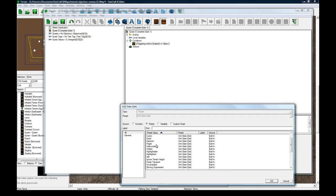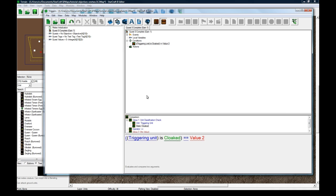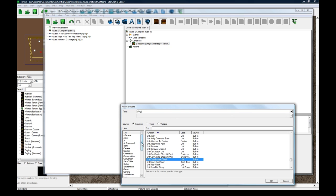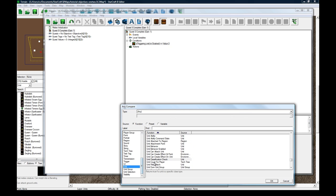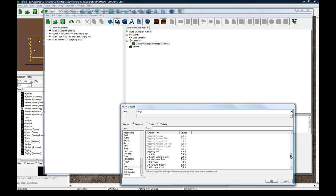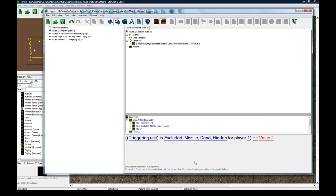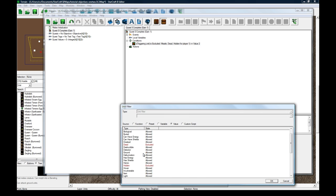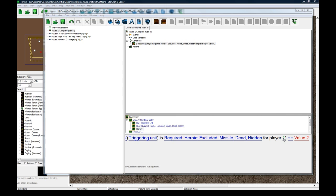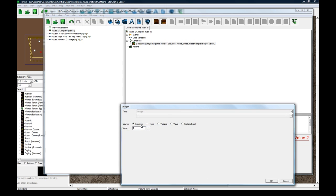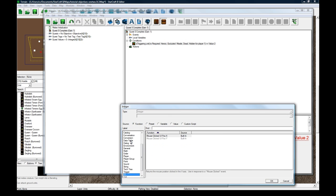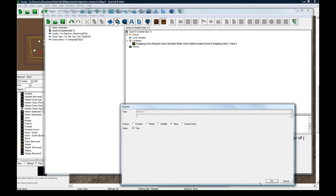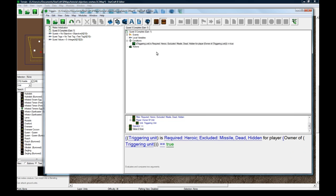Unit filter match would probably be better. Triggering unit is required heroic for player. And this is probably not necessary but owner of the entering unit equals true. So it is heroic.